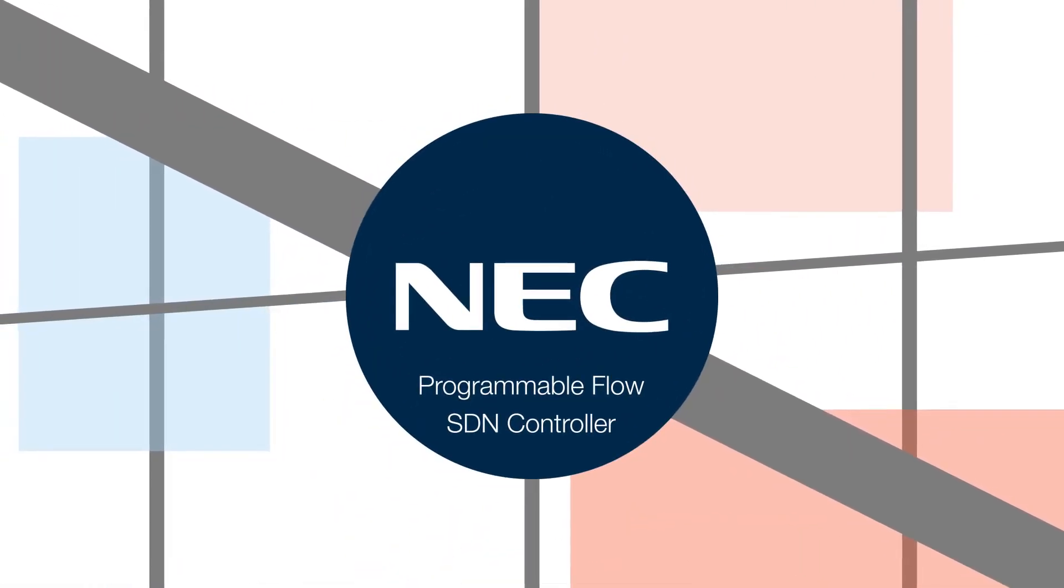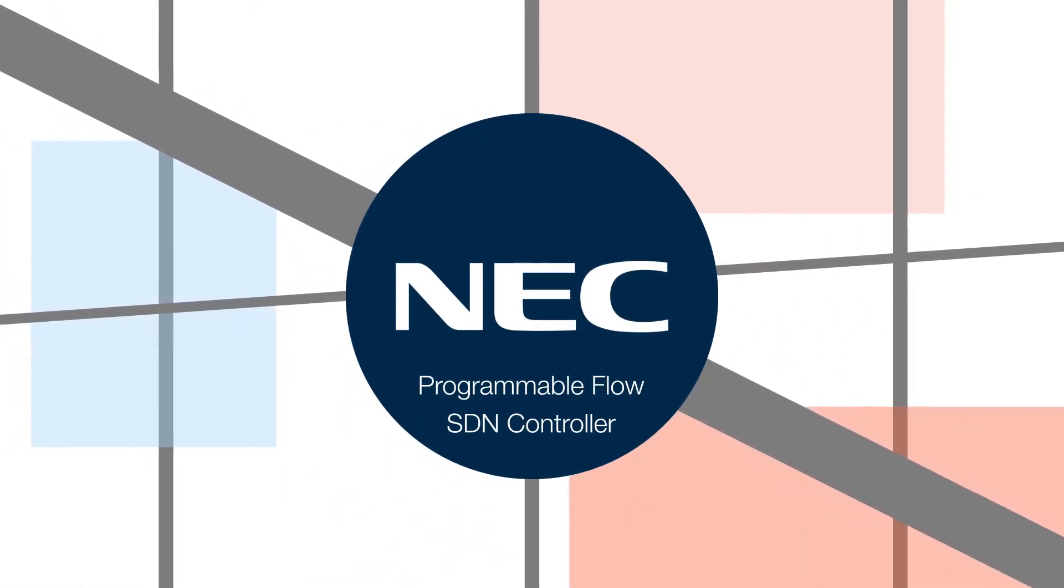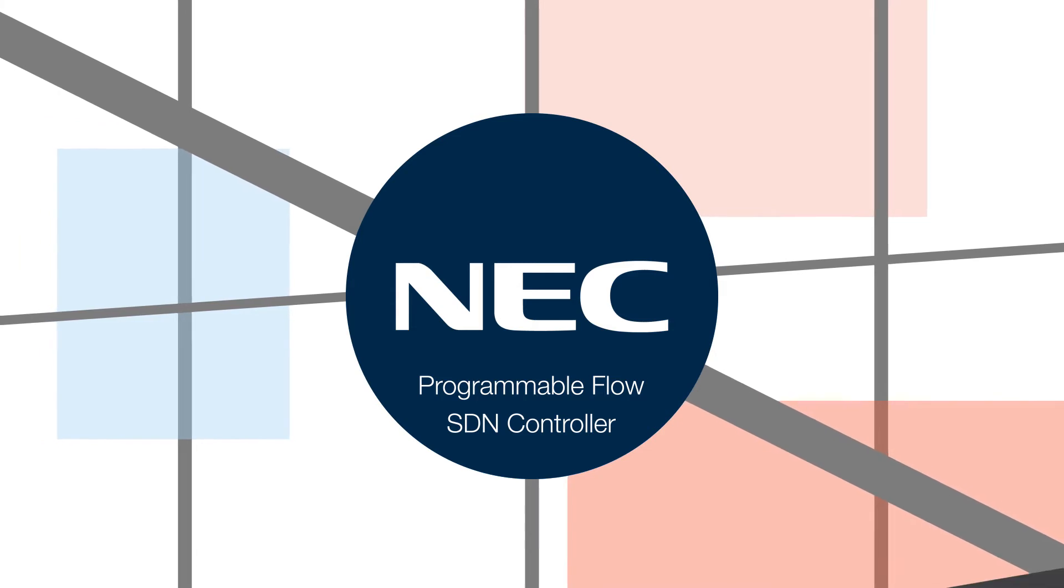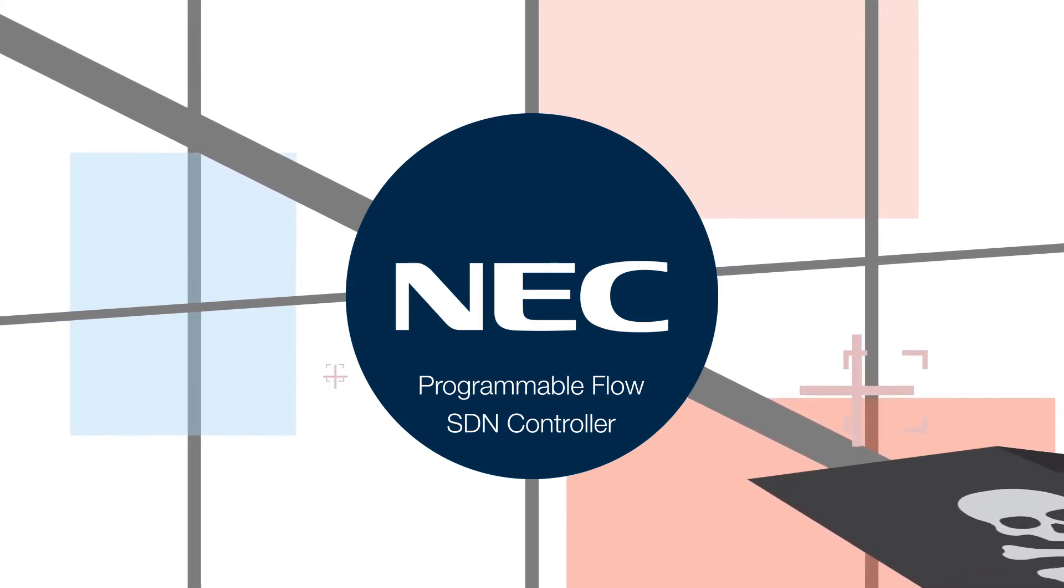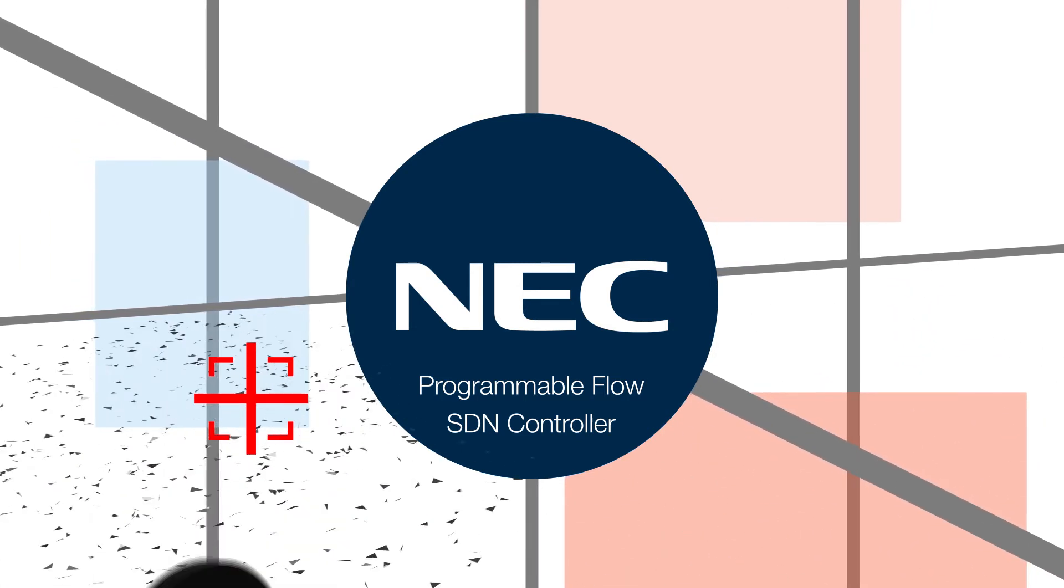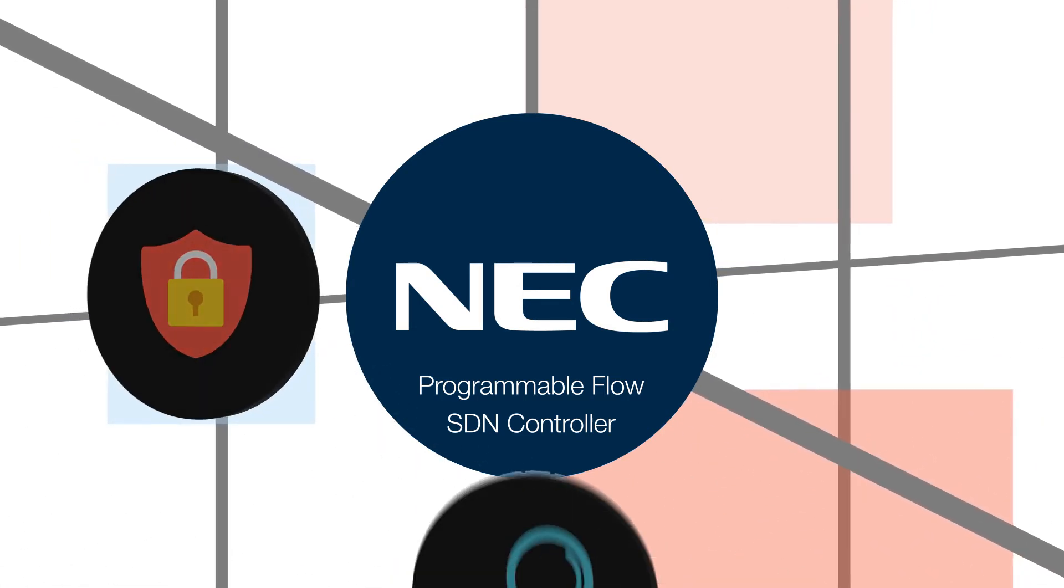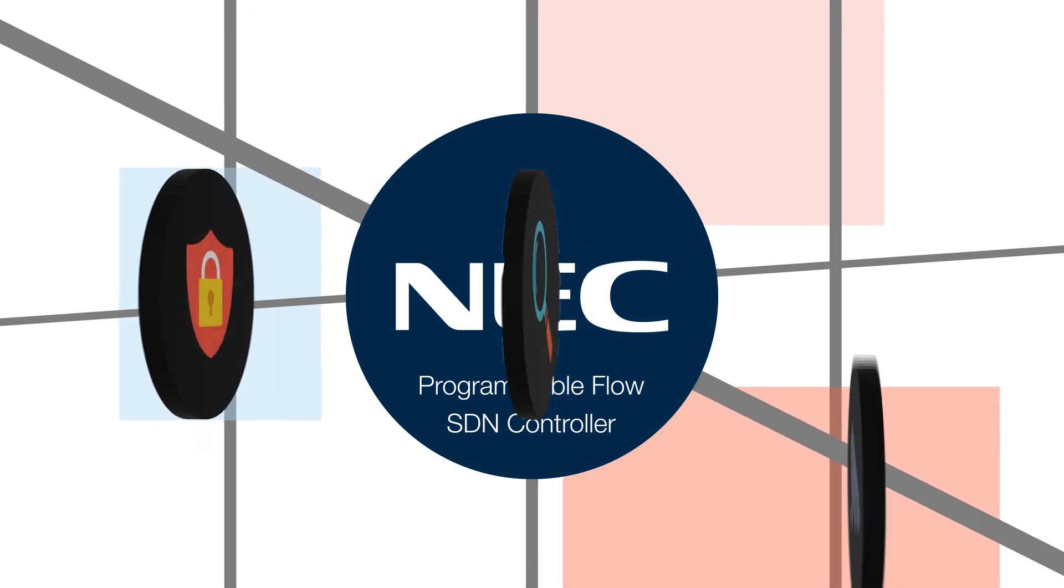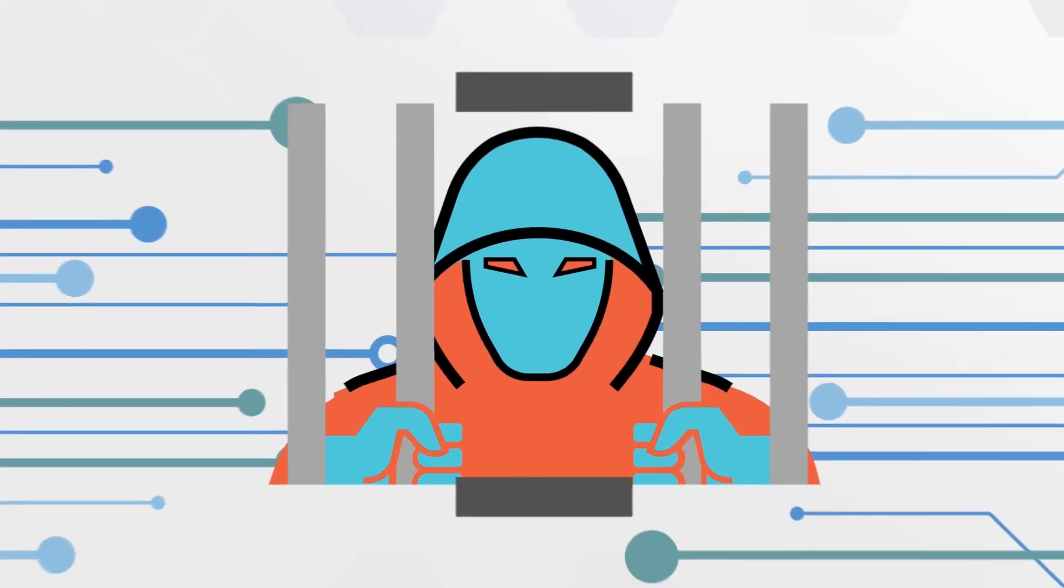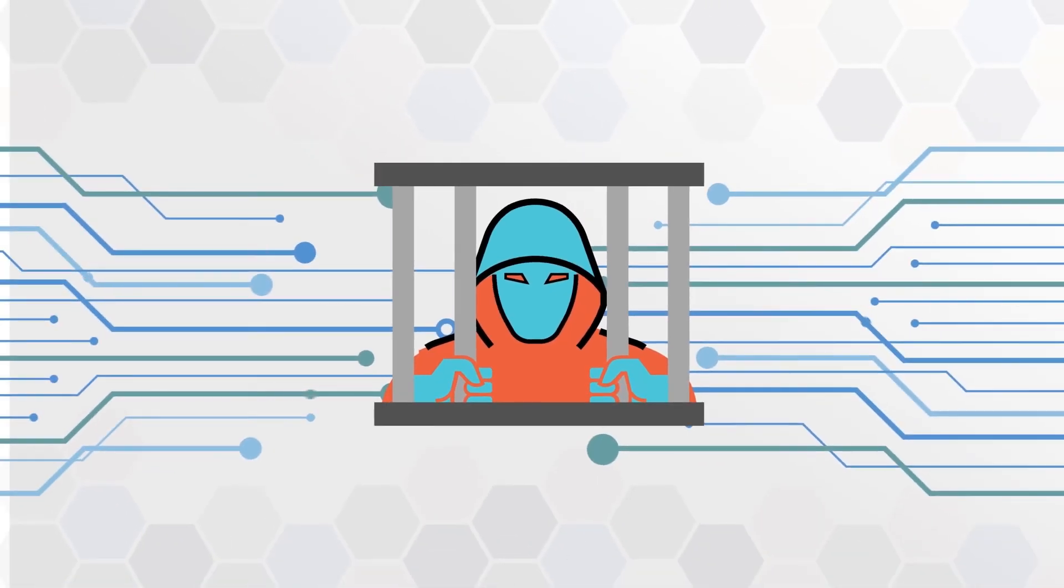The NEC Programmable Flow SDN controller is that solution. By automatically detecting and mitigating threats, it protects, inspects, monitors, and isolates cyber attacks in real time in a virtualized network, eliminating tedious manual identification.